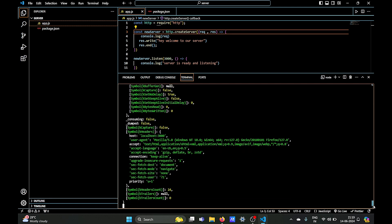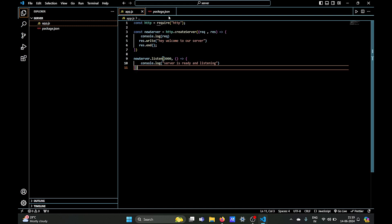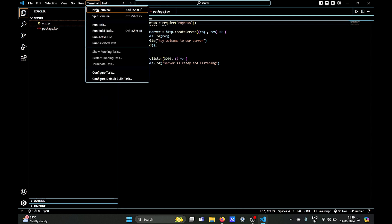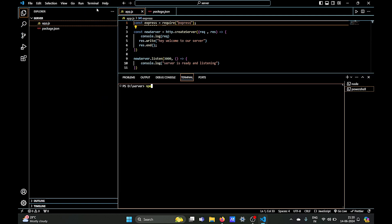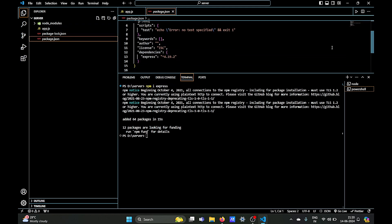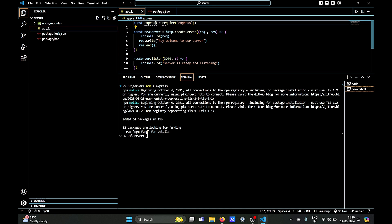That's it for our HTTP server — we will learn more about HTTP servers in future videos. Now let's create this same small server using the Express.js library. For Express.js, instead of http, we will require express. Express, unlike http, is not an inbuilt module but an external package, so we have to install it using the Node Package Manager: 'npm install express'. It will take a few seconds. Now in package.json you can see in the dependencies we have a new dependency: the Express.js library.